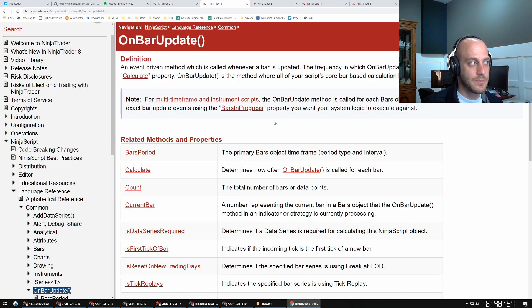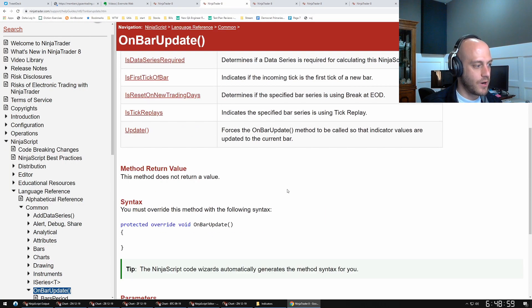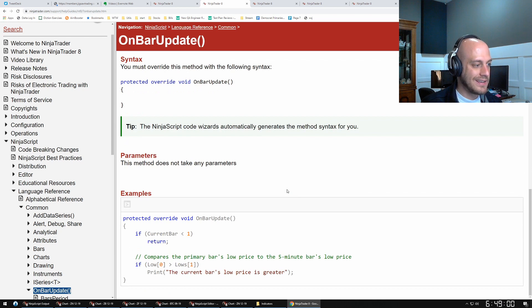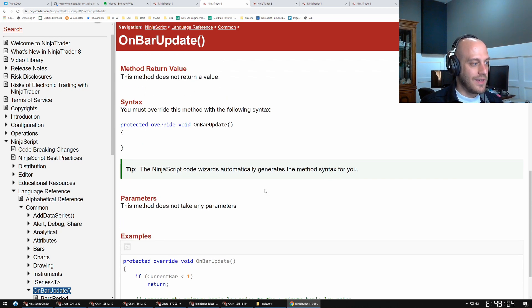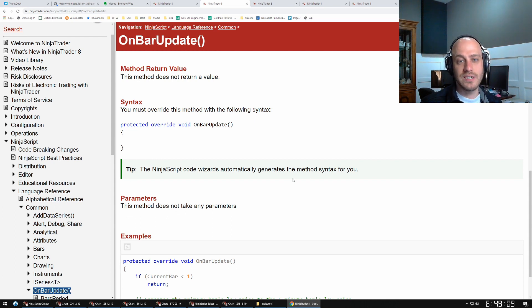Again, they have really great documentation. Here's the documentation for OnBarUpdate—pretty much tells you everything that you might need to do. The NinjaScript code wizard automatically generates this method for you. You almost always need this method.